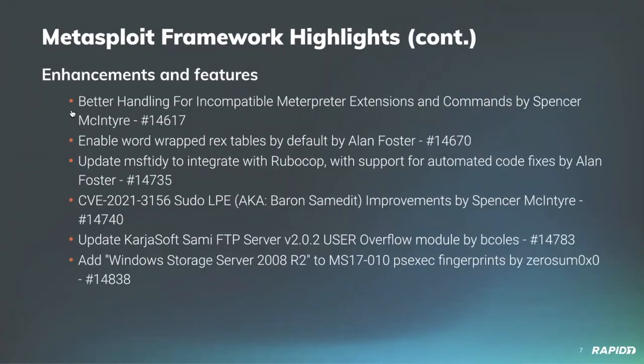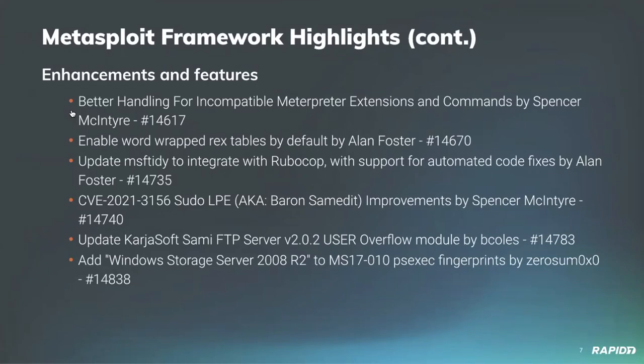And our very own Christoph de la Fuente has added a new evasion windows module for the process herpederping, which applies the process herpederping evasion technique for windows payloads. And we'll have a demo of this.